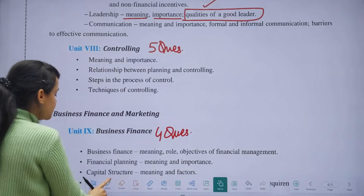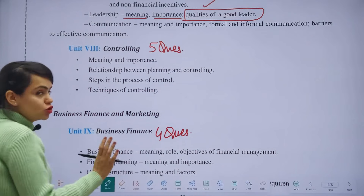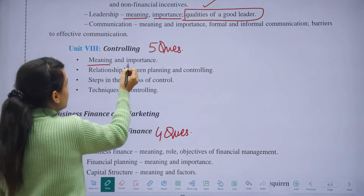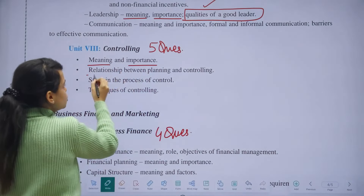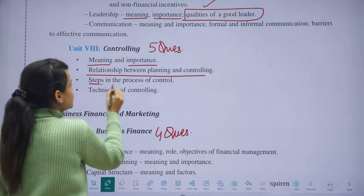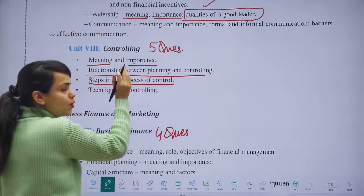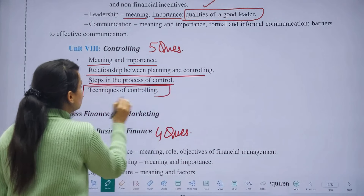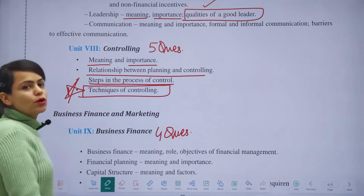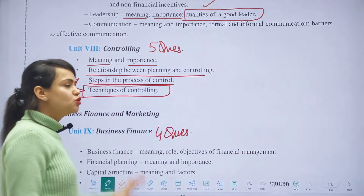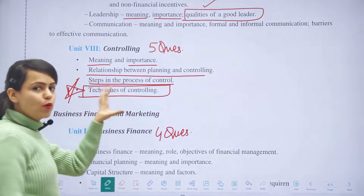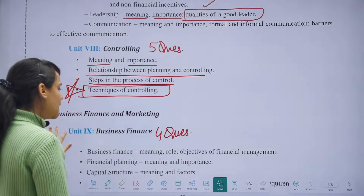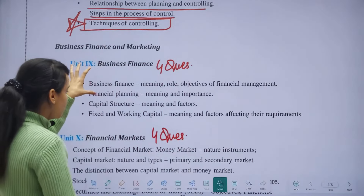From the Controlling chapter, five questions were asked — that is a lot. Topics include meaning, importance, the relationship between planning and controlling, and steps in the process of control — which you already study. But the techniques of controlling are new and you will need to study those additionally.